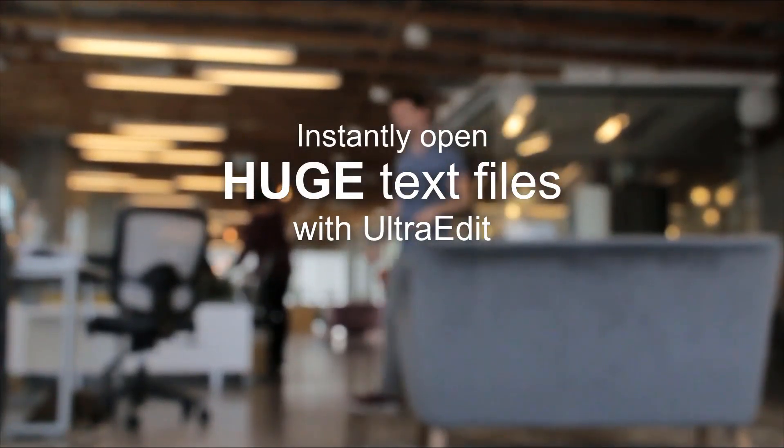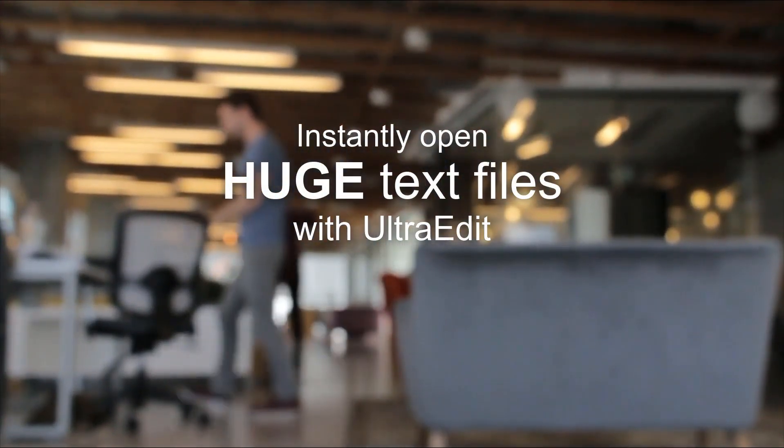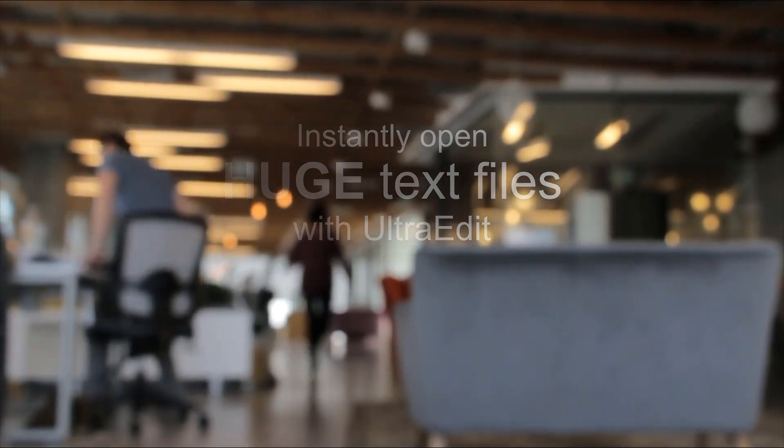If you've ever needed to open a huge file, you know just how difficult it can be to find an editor that can actually open and read it. UltraEdit can open huge files instantly.